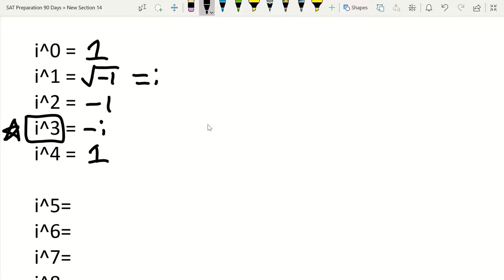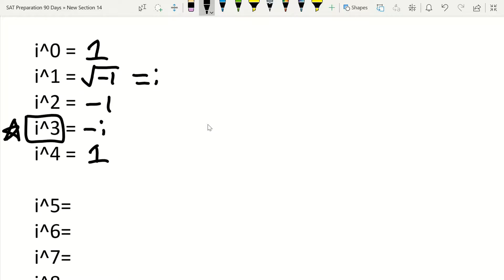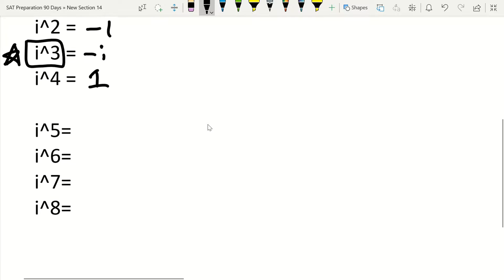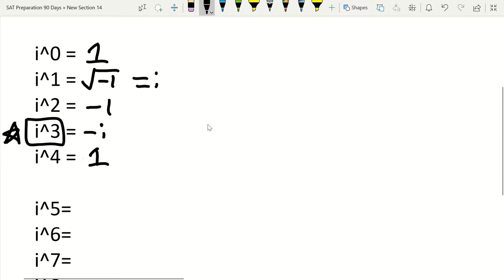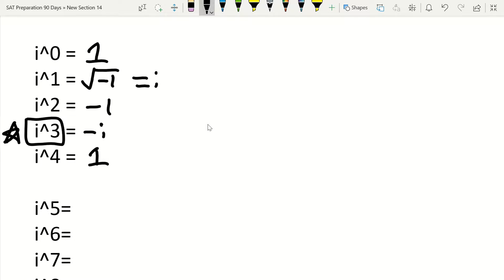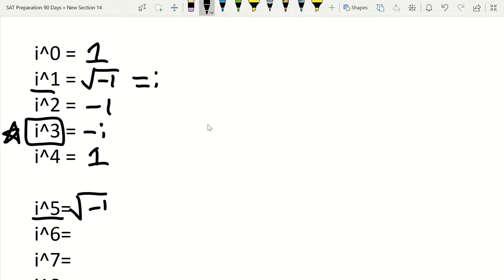So the other implication that had been on that video that I was making is that when I talked about how you should know how i to the fifth, sixth, seventh, and so on are just going to equal basically what they would mean in these terms. So for example, i to the first power is the same as i to the fifth power. They're both going to equal that square root of negative 1, which is just equal to i.